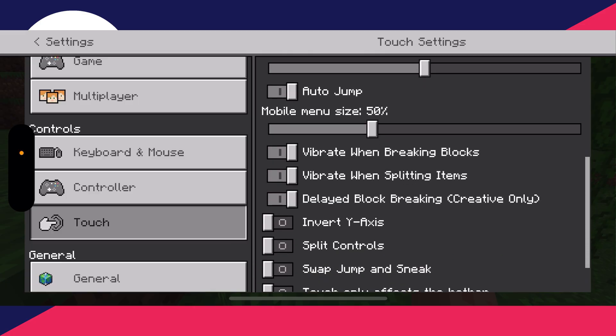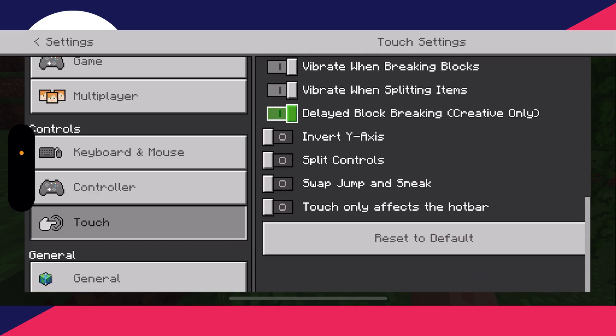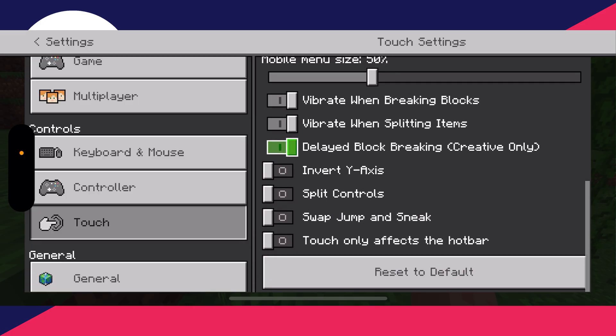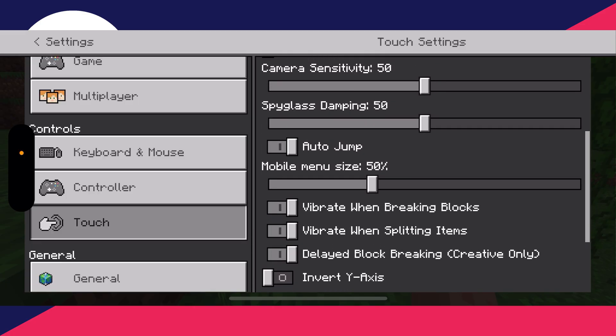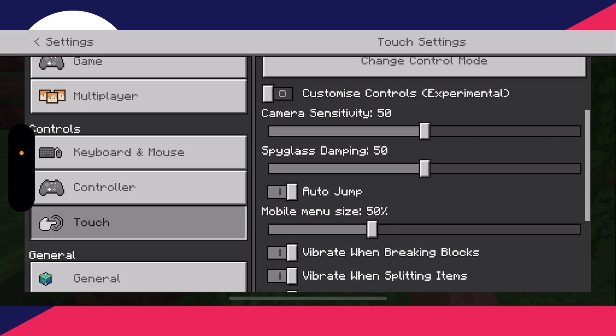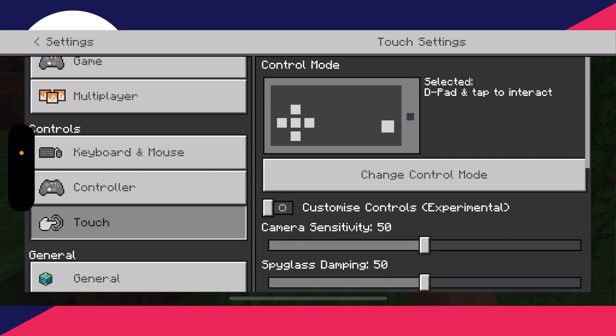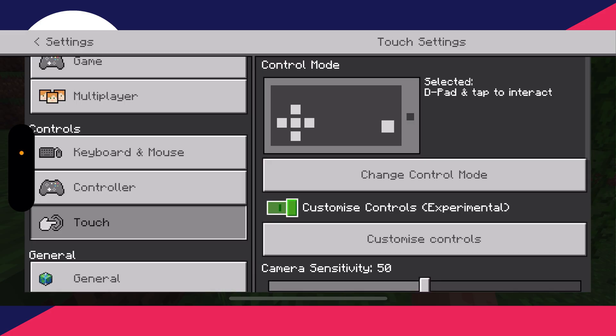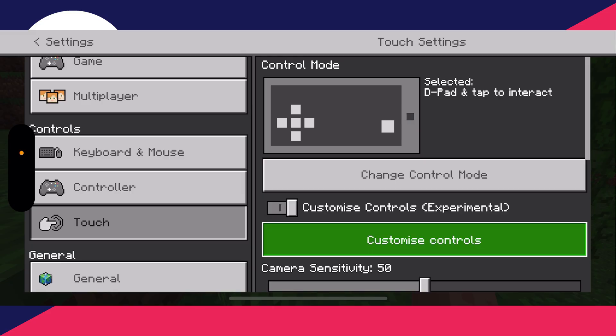You can then scroll down here to choose the mobile menu size, and if you scroll down more there are some more switches you can adjust as well. If you come back to the top you can also switch on Customize Controls (Experimental) and then click the Customize Controls button.